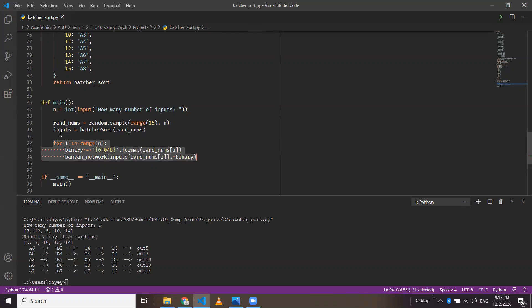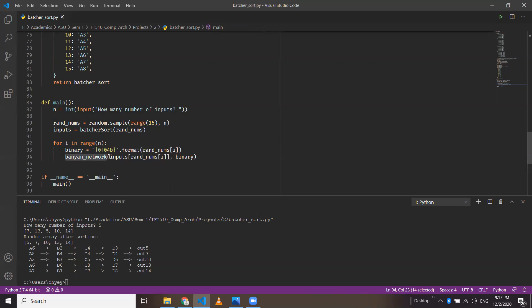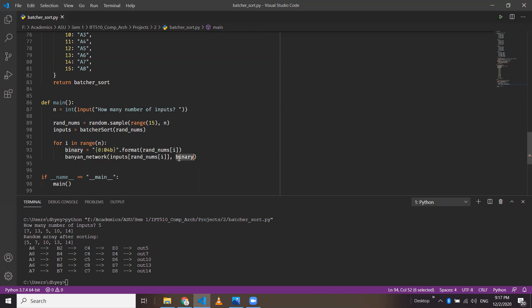We look through all the numbers in the array — each random number generated will be converted to binary and passed to the banyan network function. The banyan network function takes the input port from where the number is entered and the actual binary number representing the desired output port. Now I'll go to the batcher sort function first, then to the banyan network.